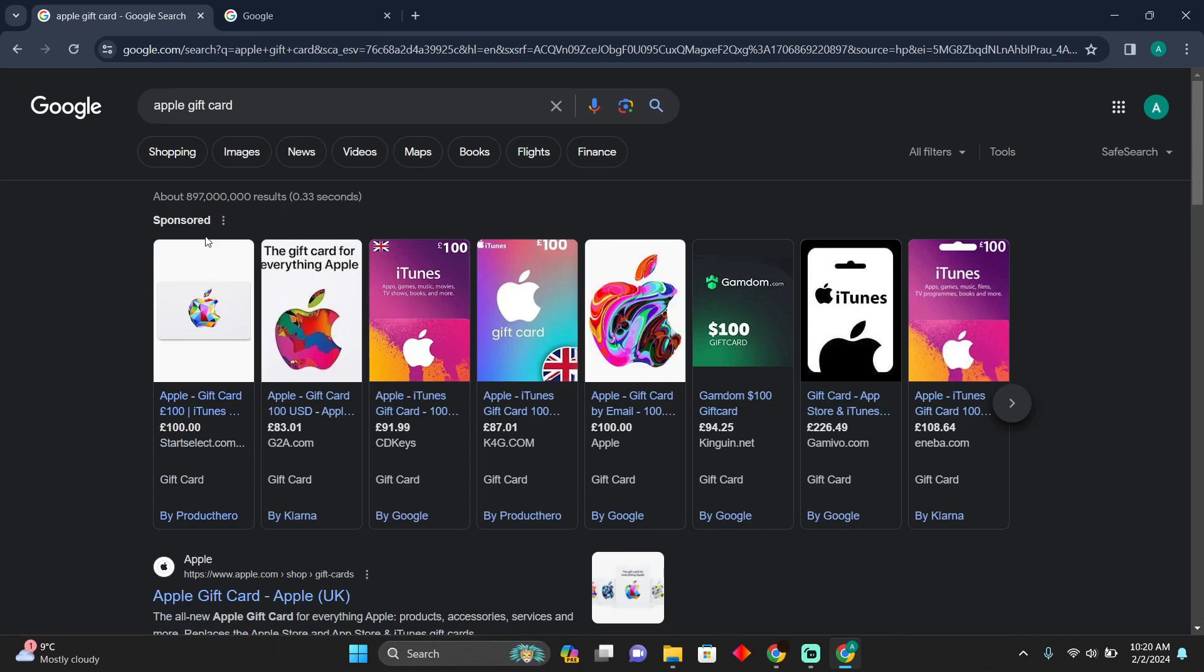Buying V-Bucks using the Apple gift card is pretty easy to do. Today I'm going to teach you how you can buy V-Bucks using the Apple gift card. As you can see, I'm on Google.